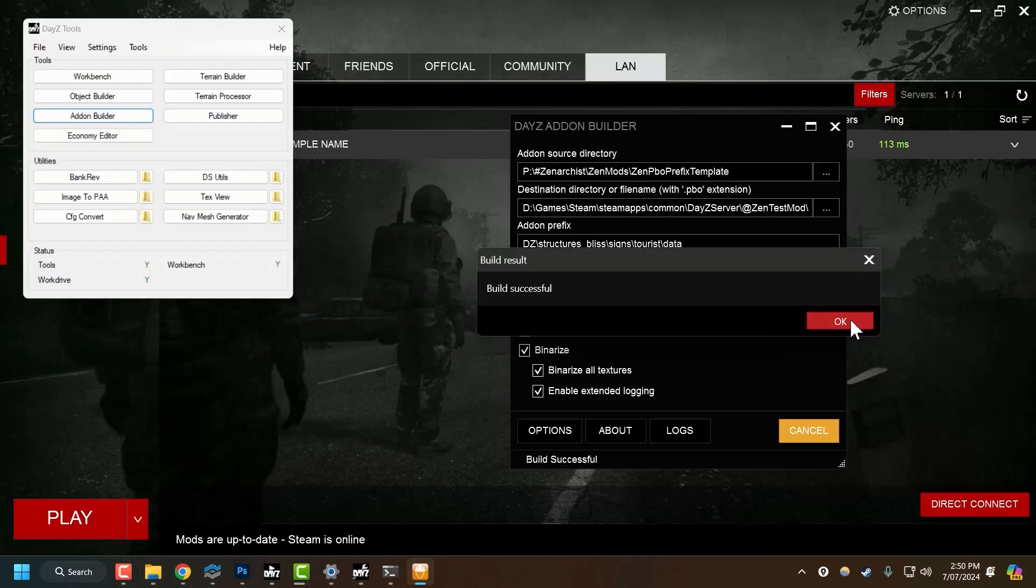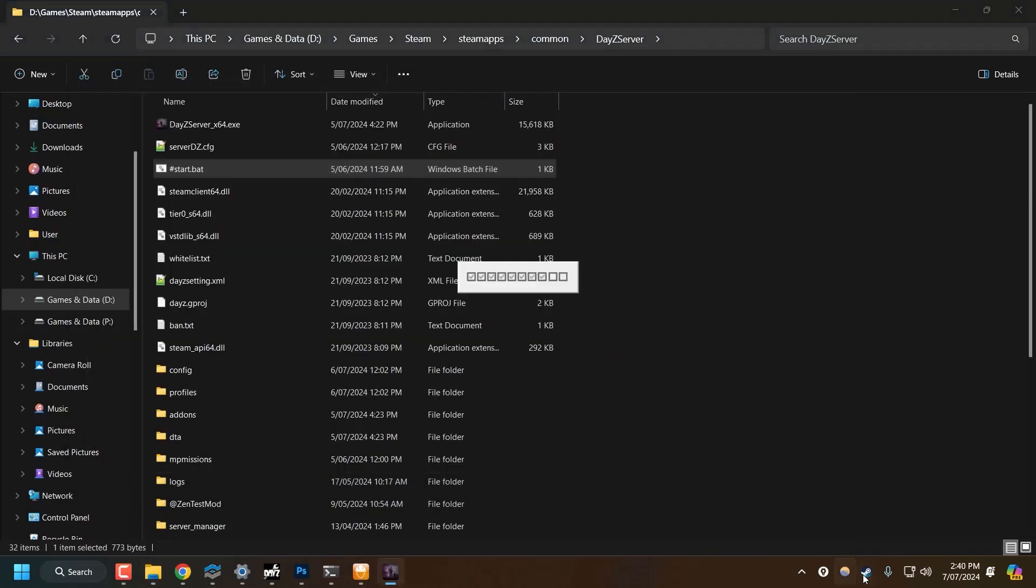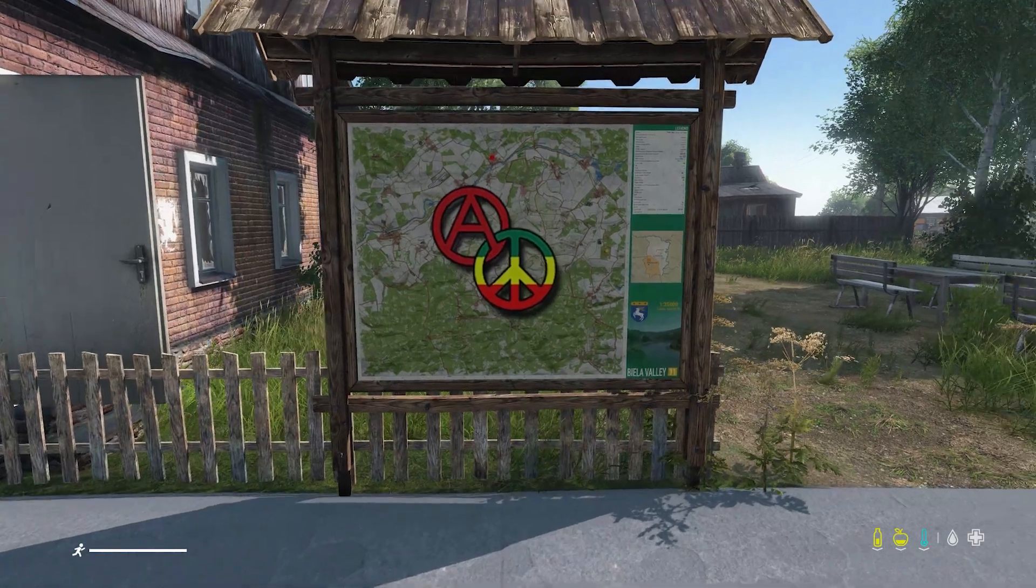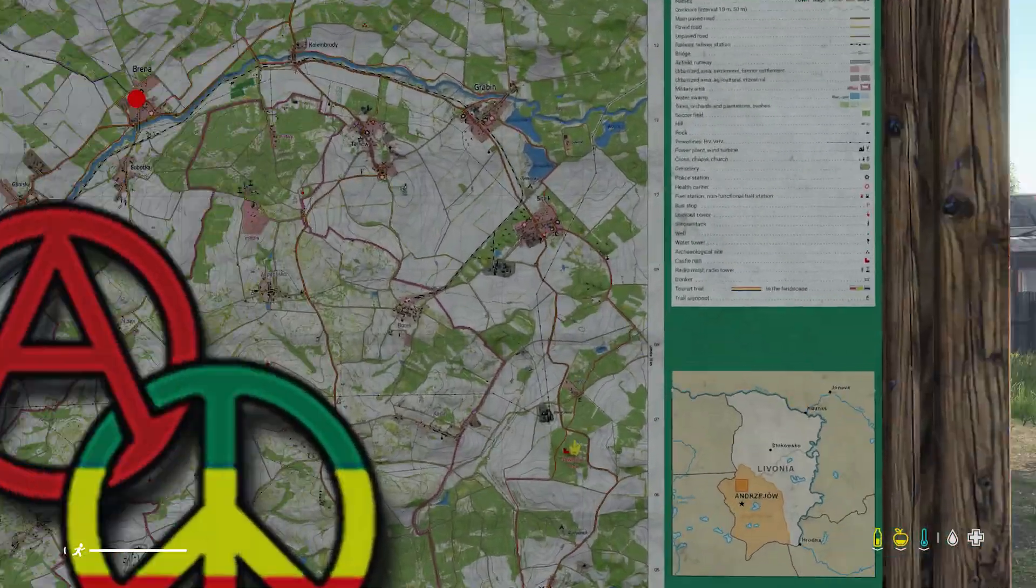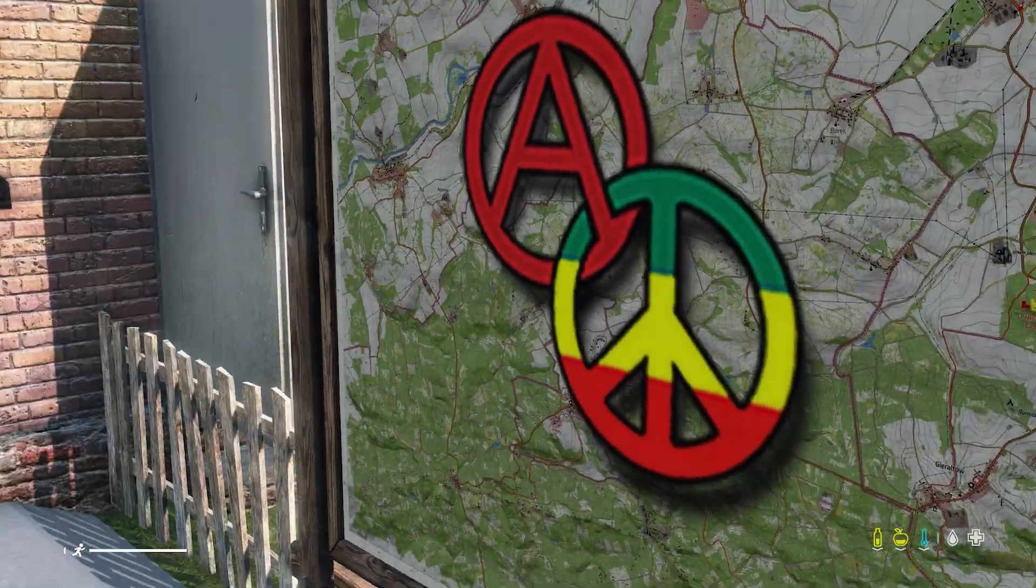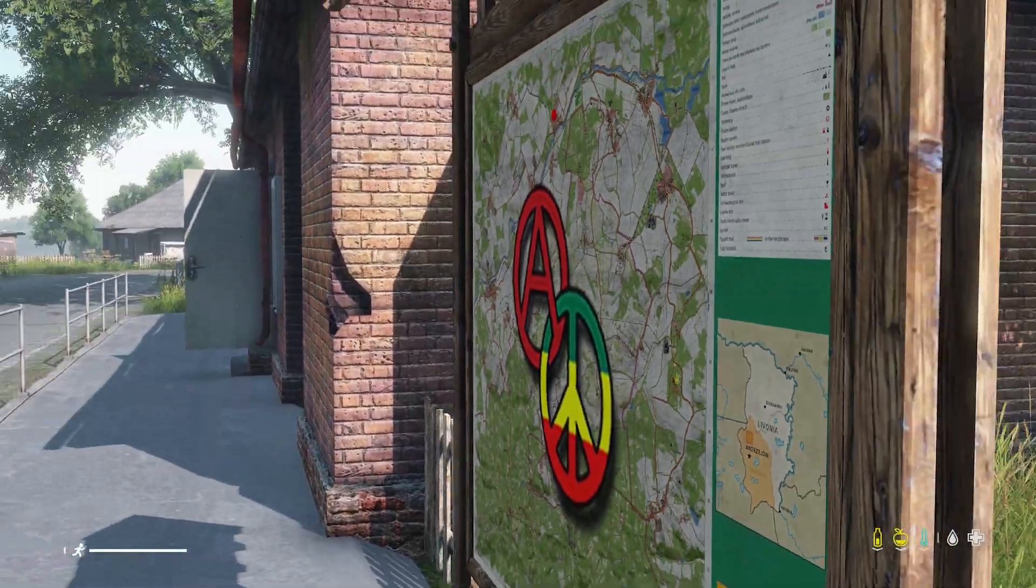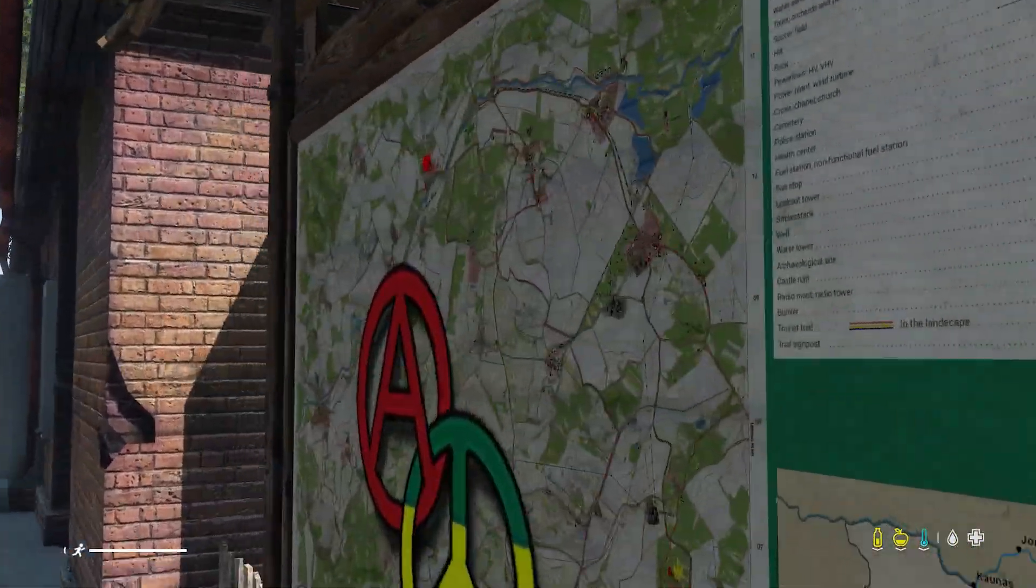So now I've got to repack the mod, launch up my server, jump in and see if this works. There we go. Perfect. So yeah, that's it. It's pretty simple, but obviously pretty powerful. So I hope you found this interesting. Good luck with your modding and stay safe, survivor.